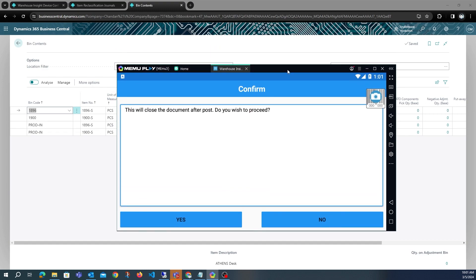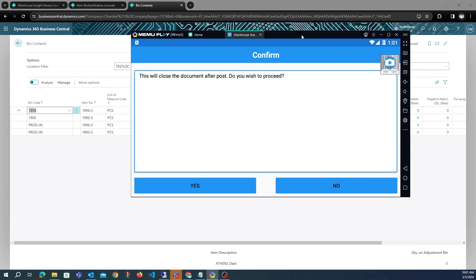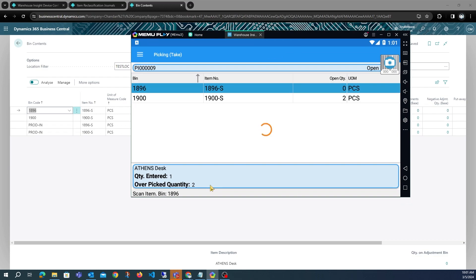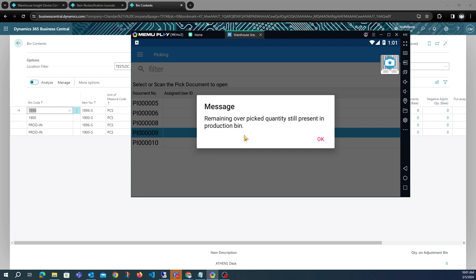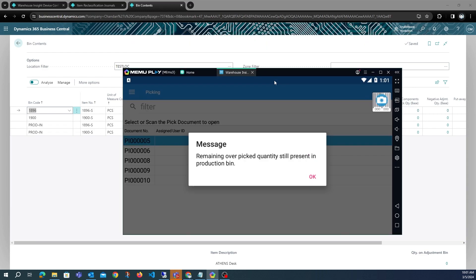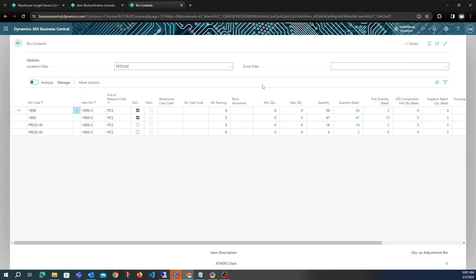After the pick has been posted, we will get a message explaining what has happened to the overpicked quantity — that the remaining overpicked quantity is still present in the production bin. When we refresh the bin content, we will see that three has been removed from the source bin and three has been added to the production bin.